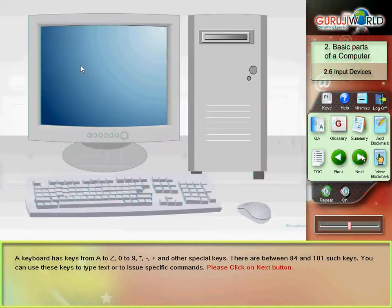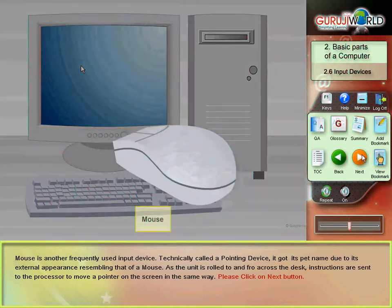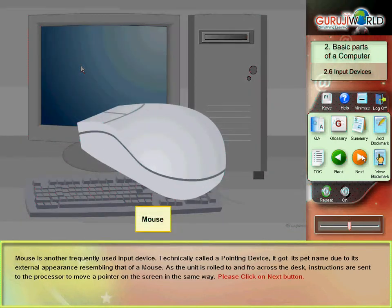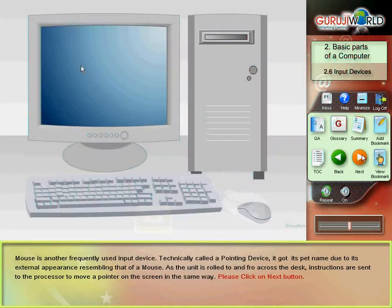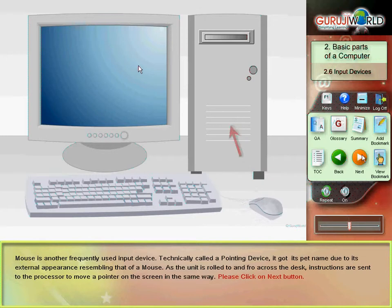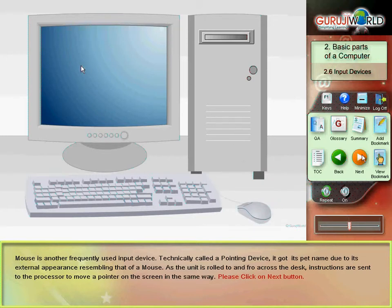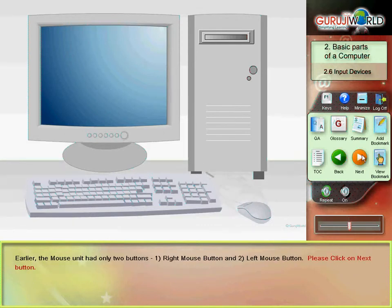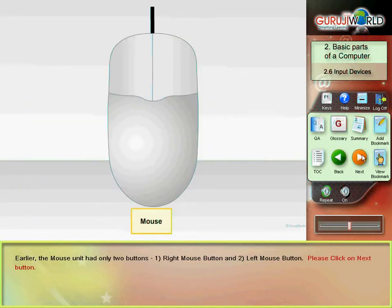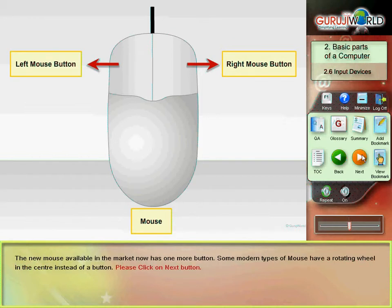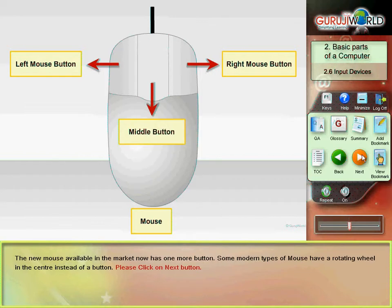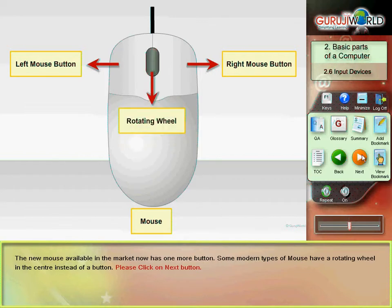Mouse is another frequently used input device. Technically called a pointing device, it got its pet name due to its external appearance resembling that of a mouse. As the unit is rolled to and fro across the desk, instructions are sent to the processor to move a pointer on the screen in the same way. Earlier, the mouse unit had only two buttons: right mouse button and the left mouse button. The new mouse available in the market now has one more button. Some modern types of mouse have a rotating wheel in the center instead of a button.